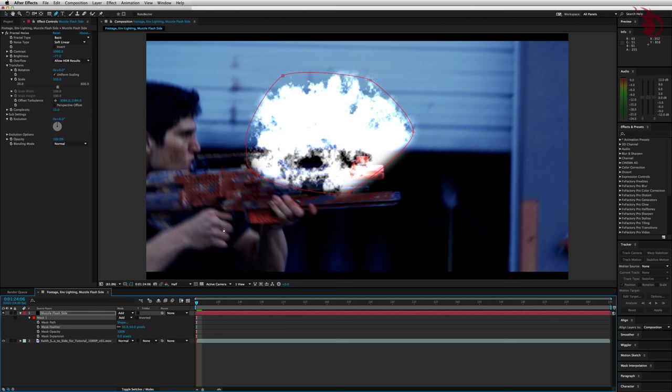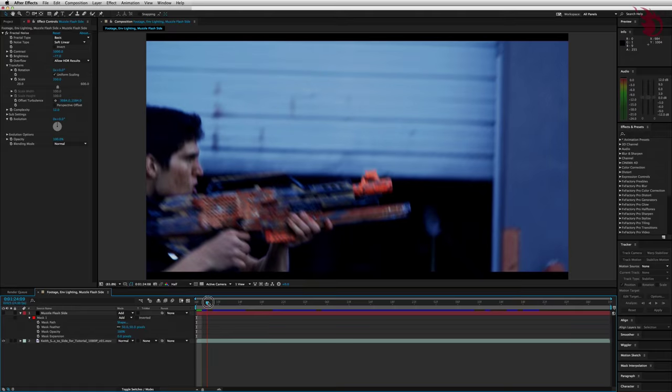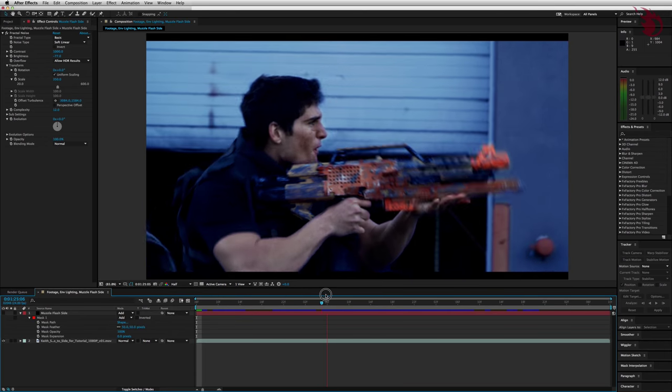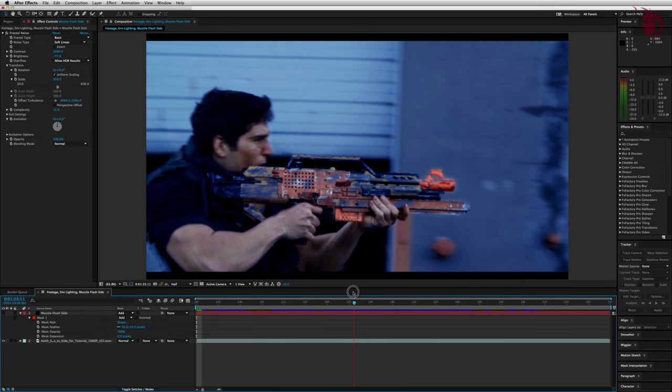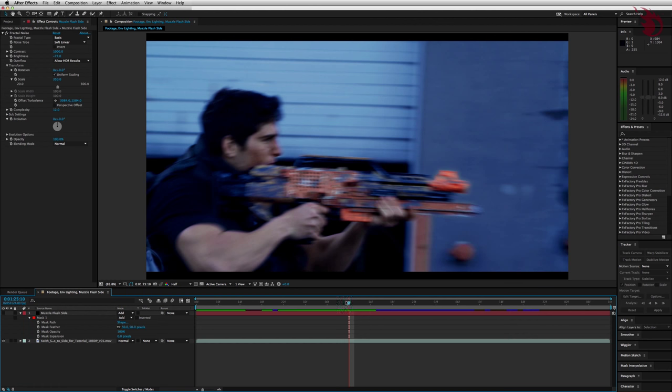We're done with the pen tool for now, so hit V to get your regular selection tool back. Now we just want to work with the footage for a second, so hide your muzzle flash by hitting the eyeball that's all the way to the left of it on the timeline. Now in your footage, scrub around until you find the spot where your actor pretends to shoot the gun for the first time. You should be giving it a little bit of a kick.